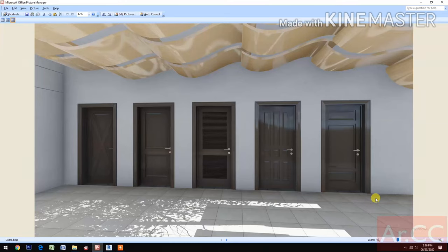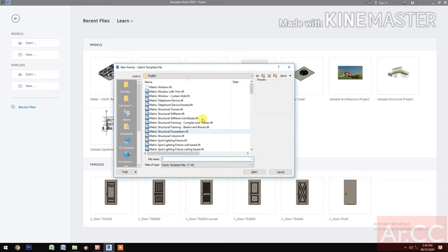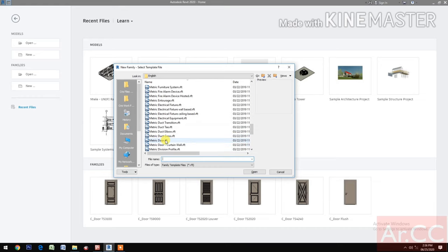How to make parametric doors in Revit, part 1: door jambs. Let's start — open Revit, create a new door family, and select the metric door template.